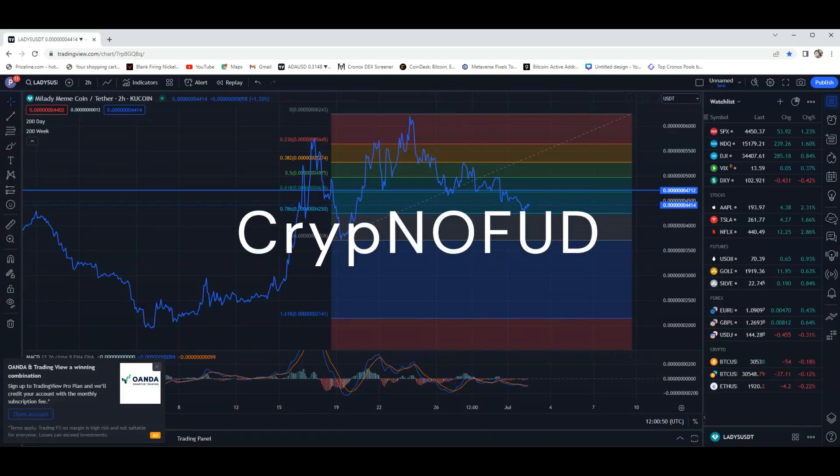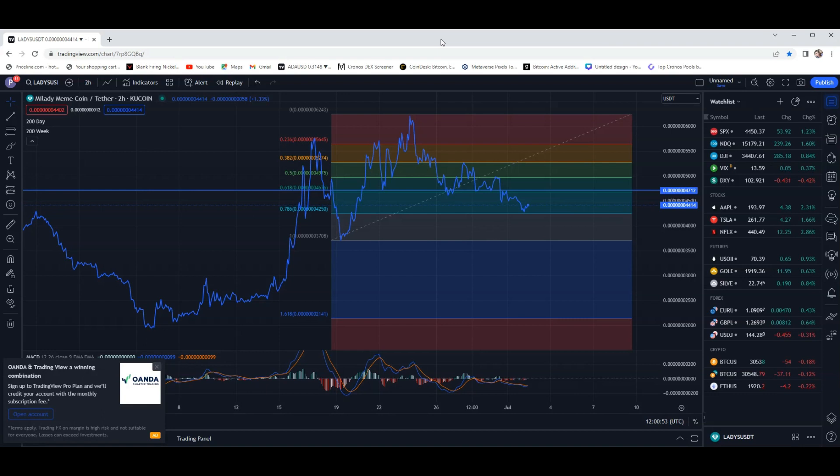What's up guys? Welcome, CryptoFud. Let's jump right into this. Alright, so, Milady MemeCoin, what are we doing?